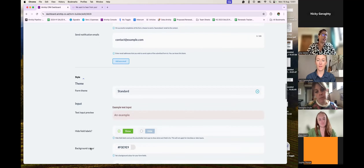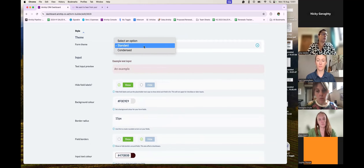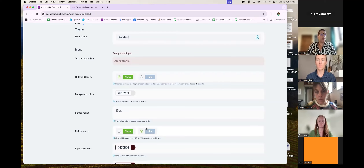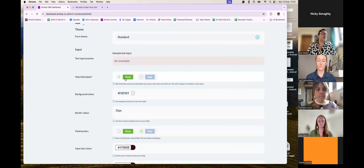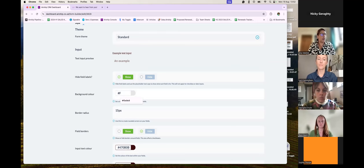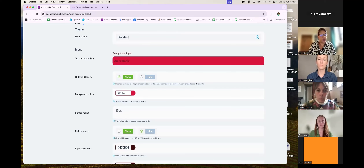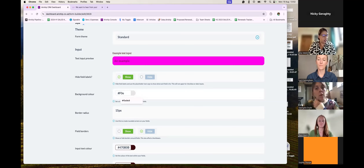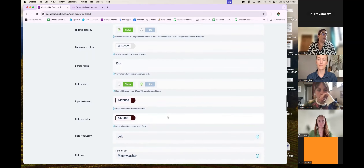Now we're going into Style. On my desktop I'm using the standard theme — the standard Airship form. Here are the input options with a live preview. I want to keep field labels visible so customers know what they're filling in. You can change the background color — as I type it in you can see it changing in the live preview. You can also change the font size, border radius, and input color. I'm just going to go back to that lovely light pink.